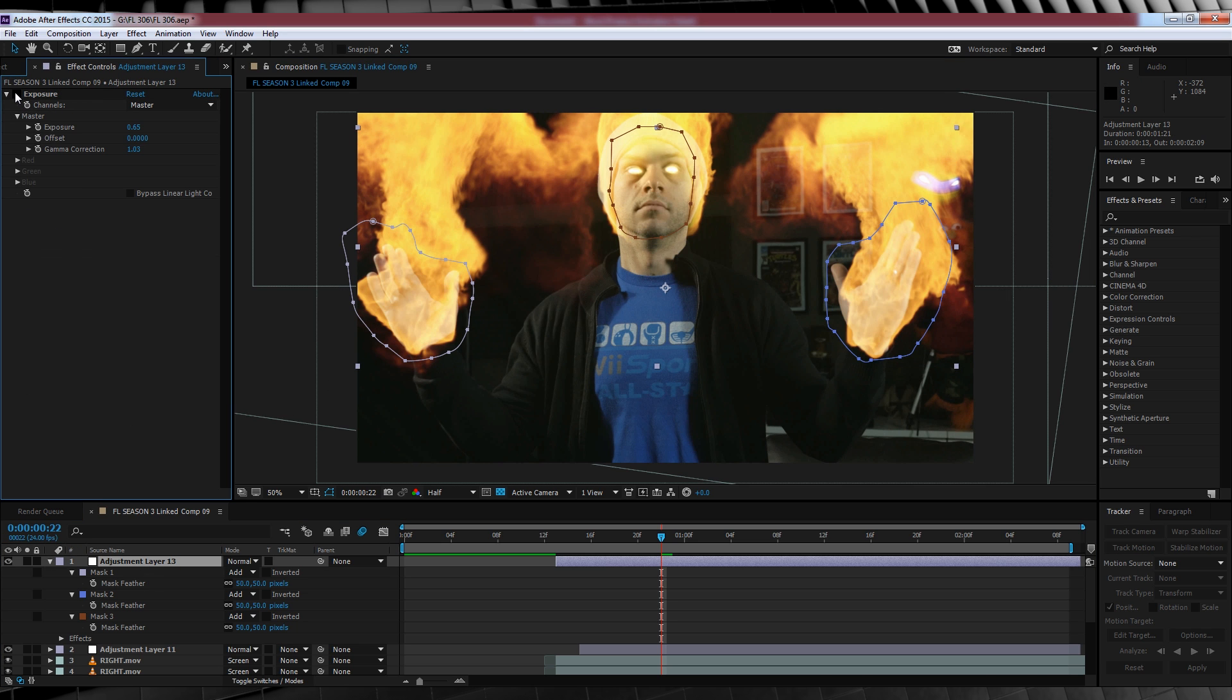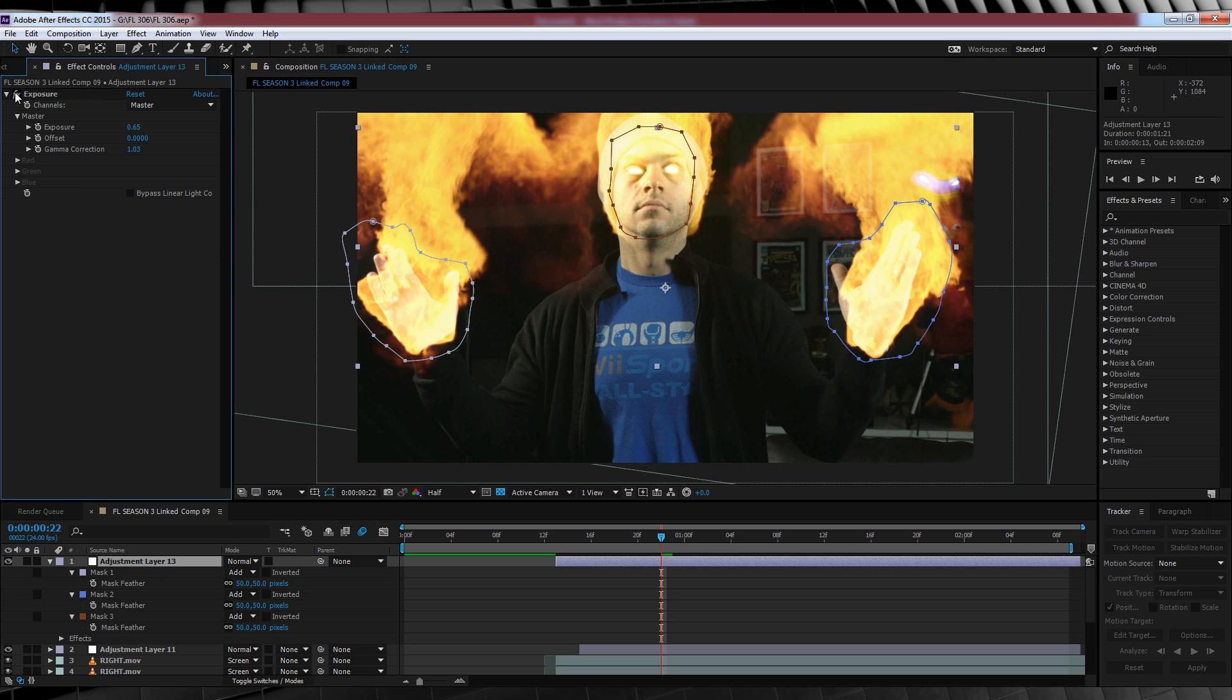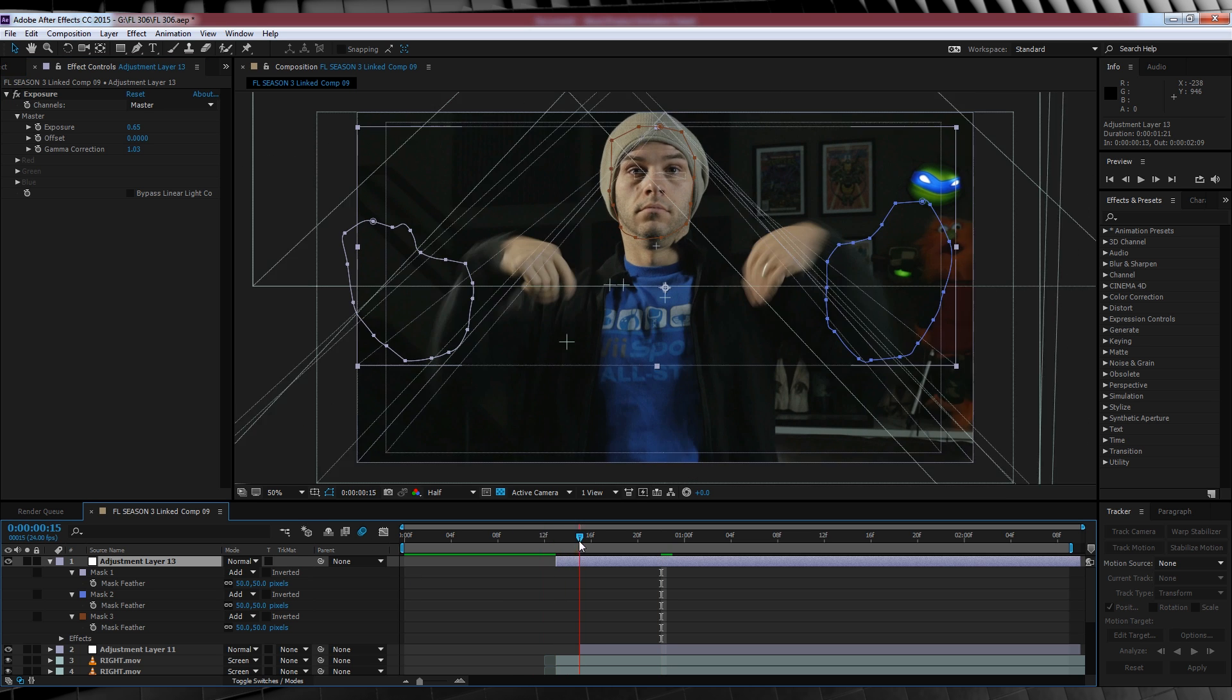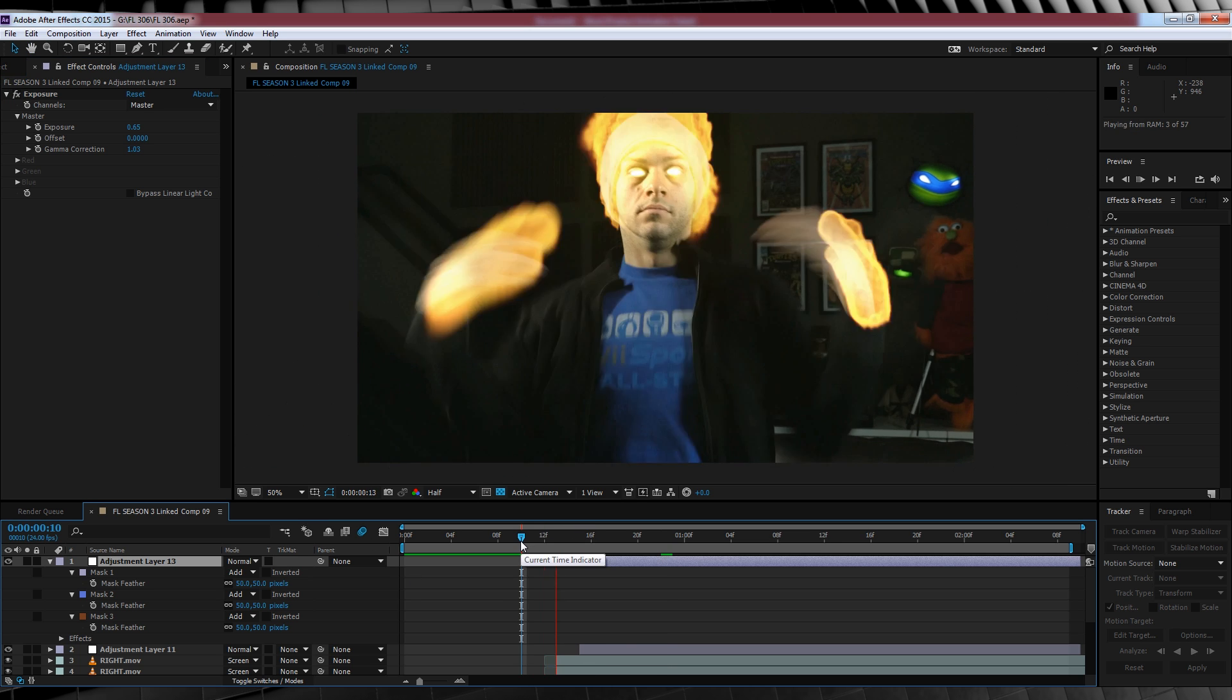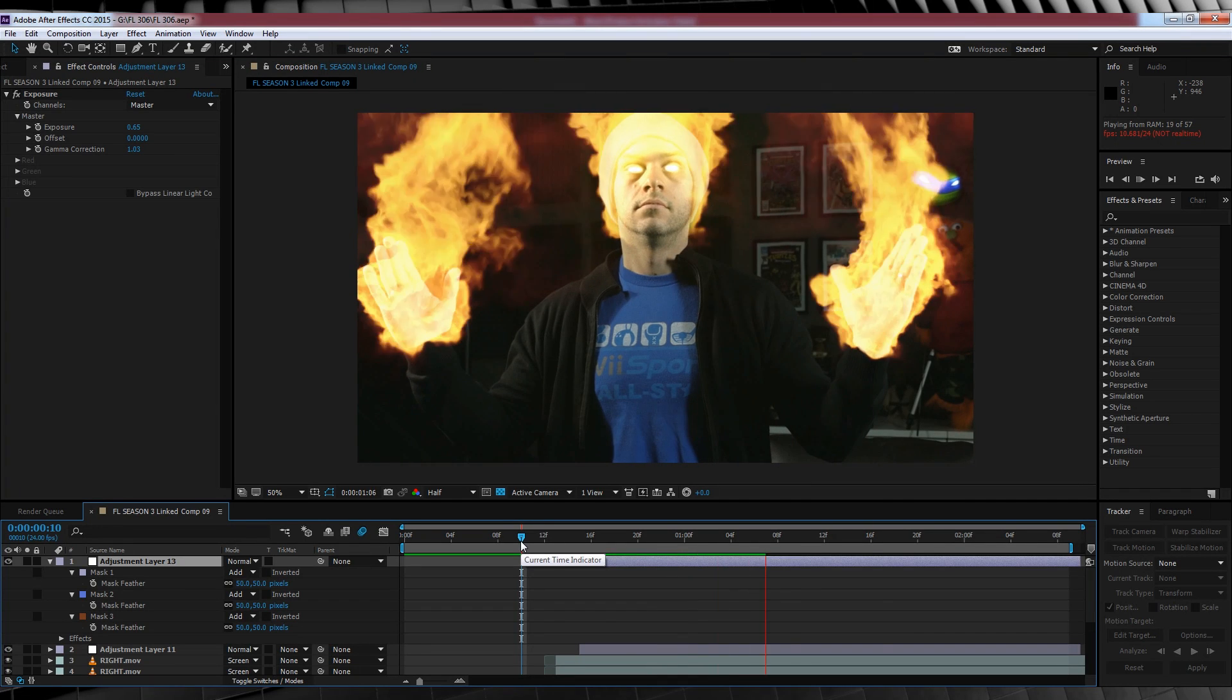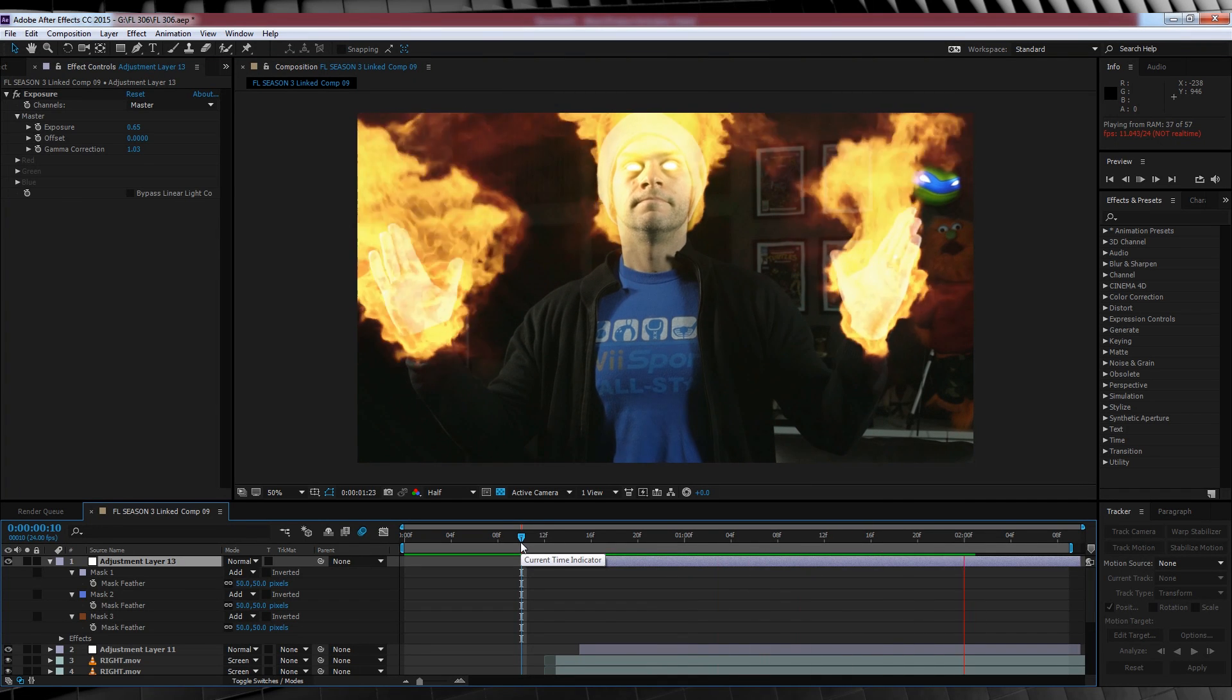But if I flip back and forth between the effect on and the effect off, you can see what we're going for. And there's no need to animate this unless you want to, as our hands and head don't move enough to bother really. Now you may have noticed in the opening shot that I had some embers floating up from my hands and my head. So here's how we do that.